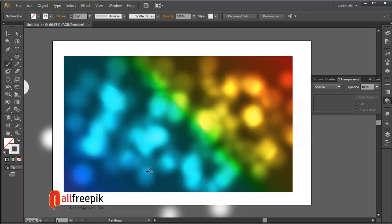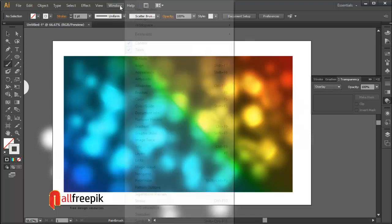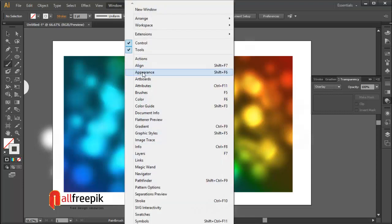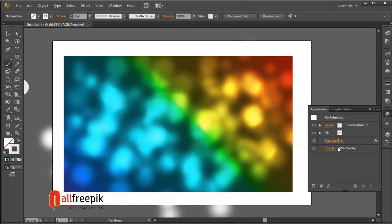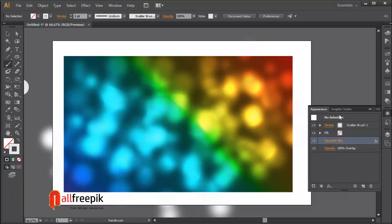Change stroke weights randomly and draw scatter brush. You can edit Gaussian blur from appearance panel. Click on Gaussian blur from appearance panel, radius 5 pixels.